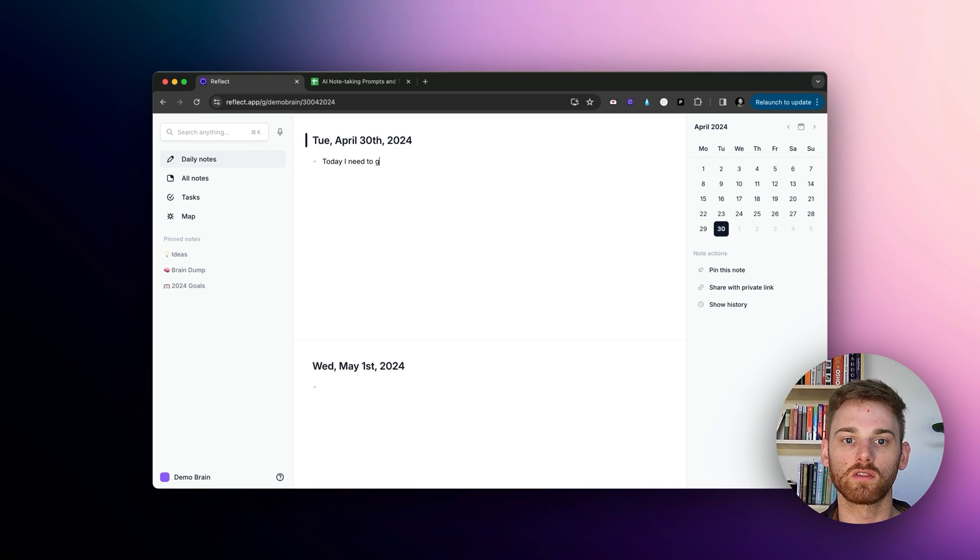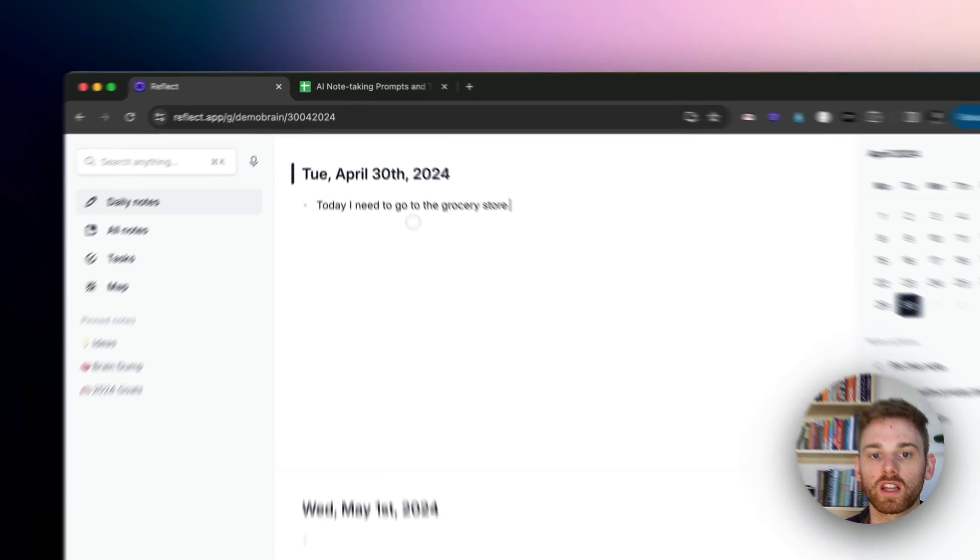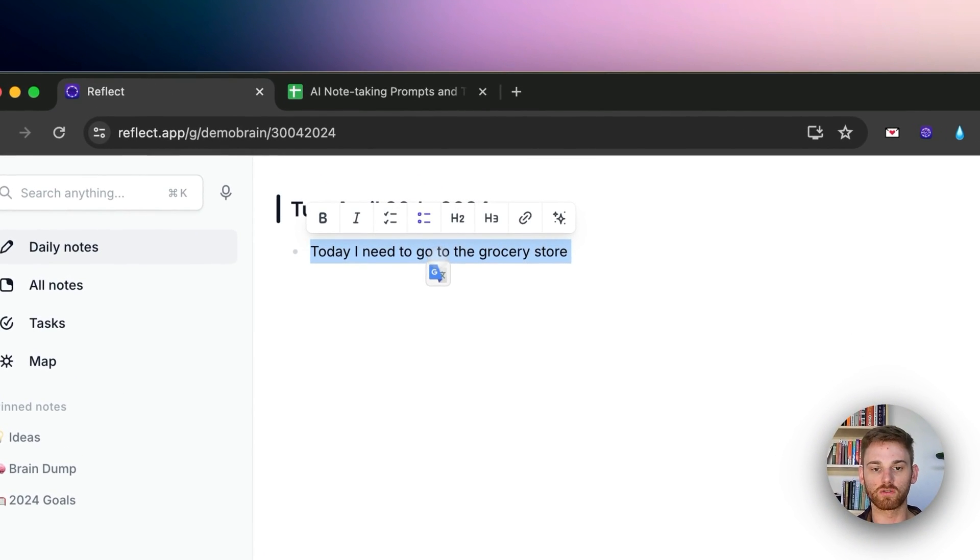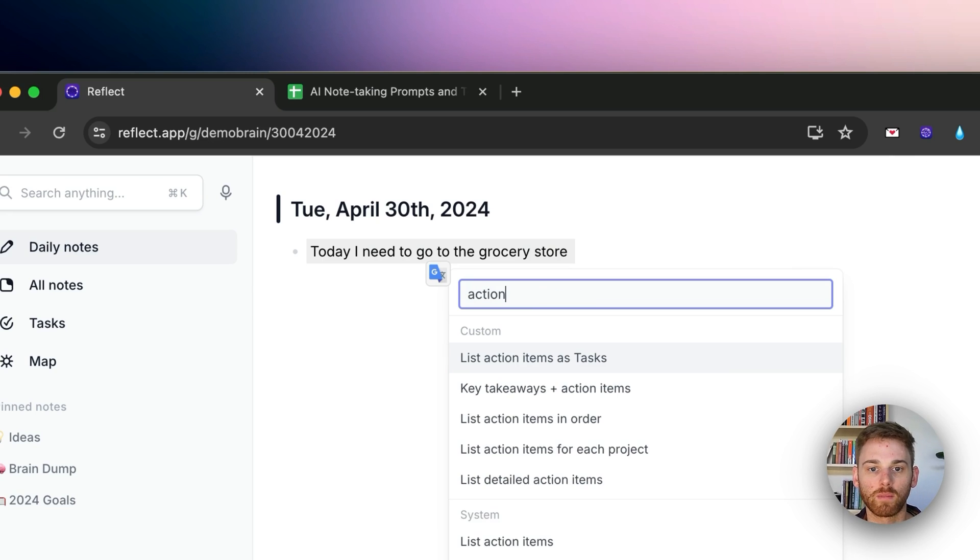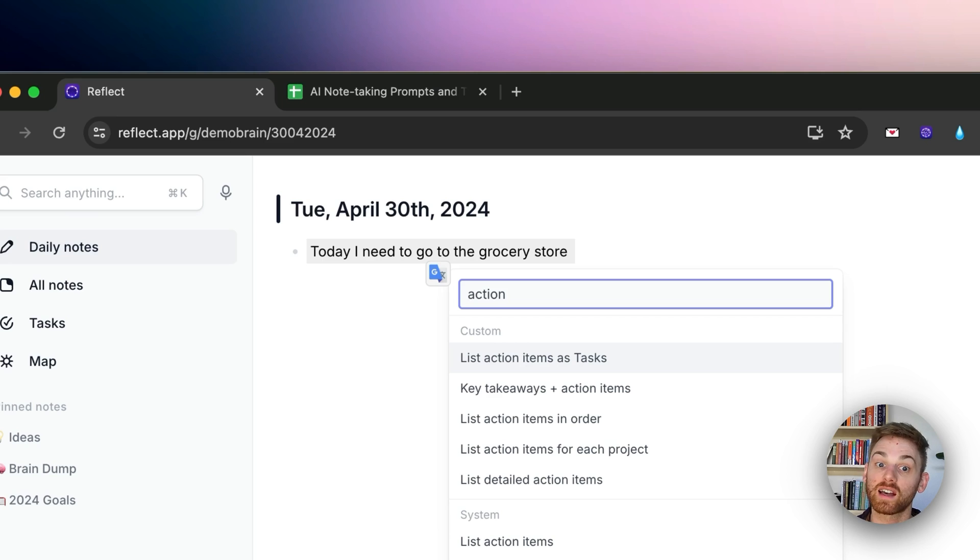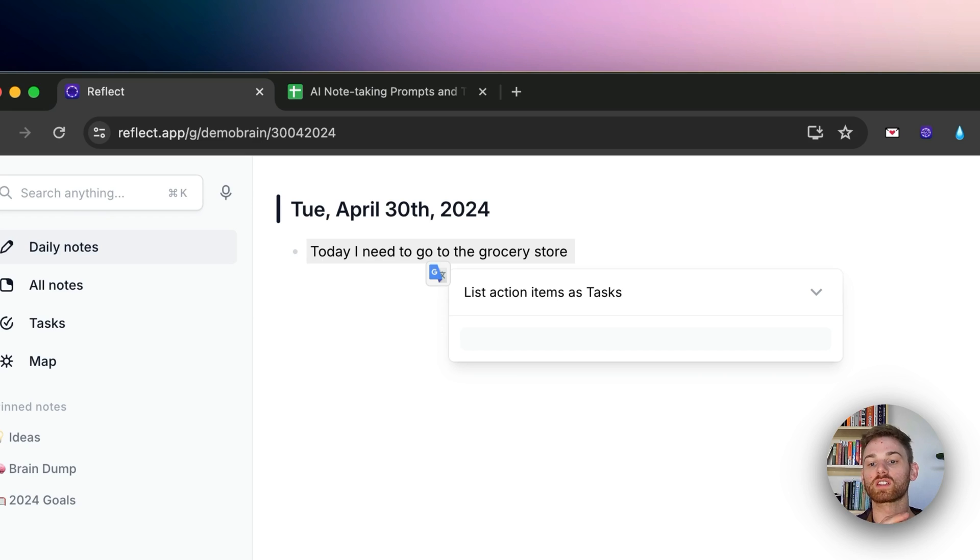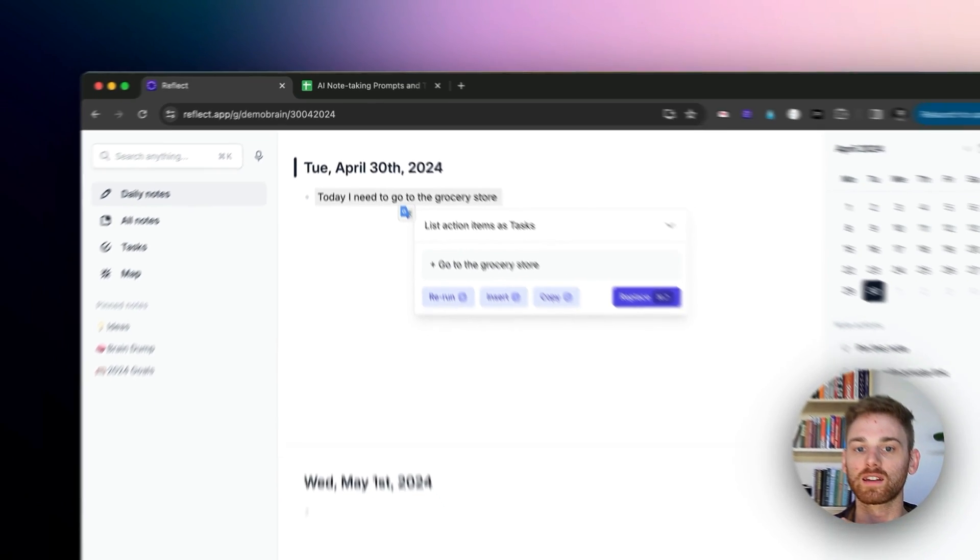I need to go to the grocery store. And then if I were actually running a prompt on this, I would just do command J to pull up the assistant. And maybe I want it to list that action items as tasks. There's only one here. So let's see how it does on that one.